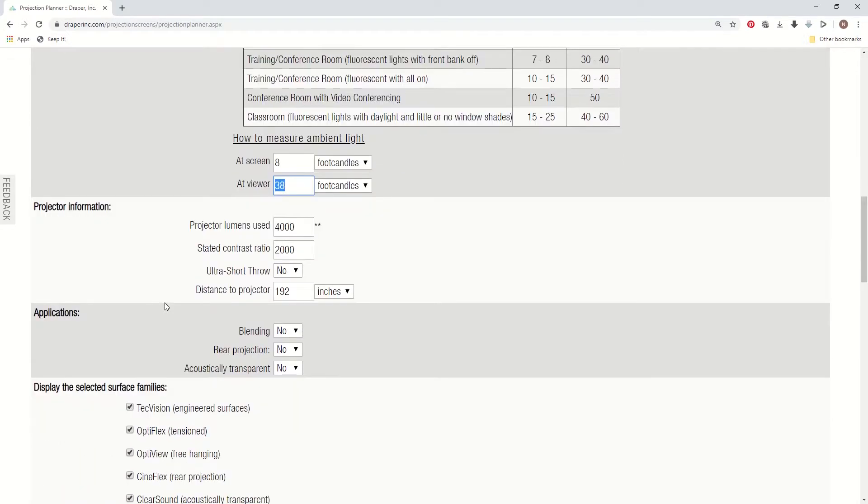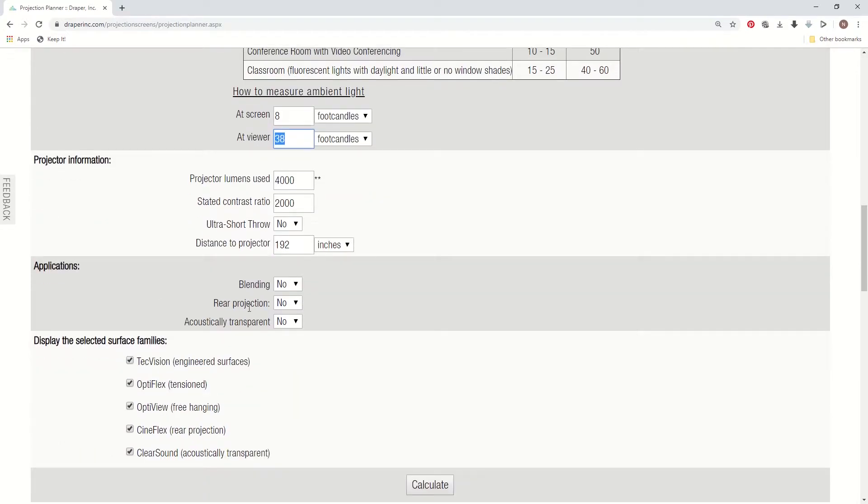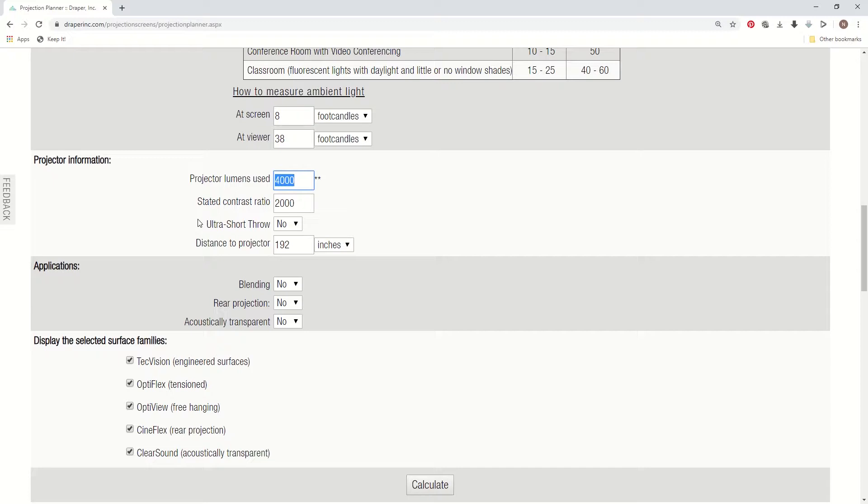The next shaded section is the projector information section. So you need to enter under projector lumens used the amount of lumens that the projector is specified, preferably using the ANSI lumens. We're actually calculating with 80% of that. What we're doing is we're factoring in other variables, like if you're using optional lenses, they're typically not as bright and fast as the standard zoom lens.